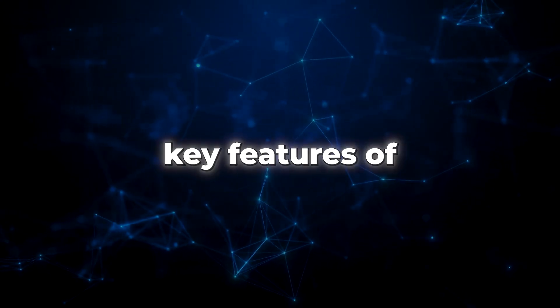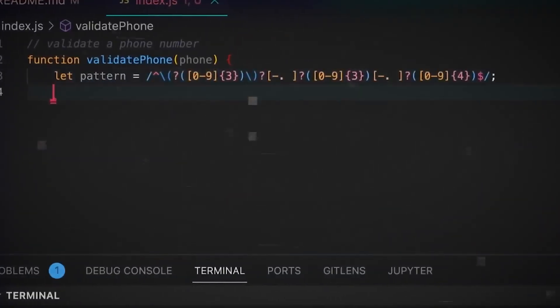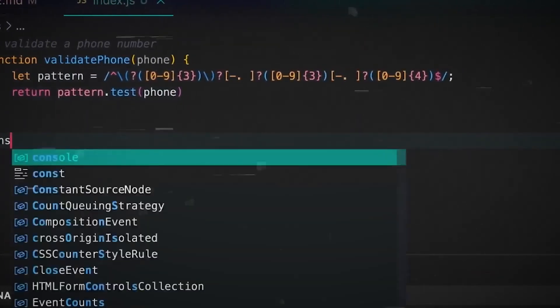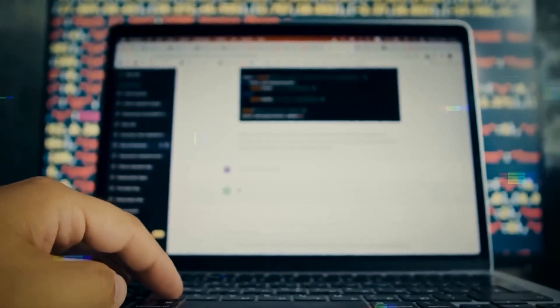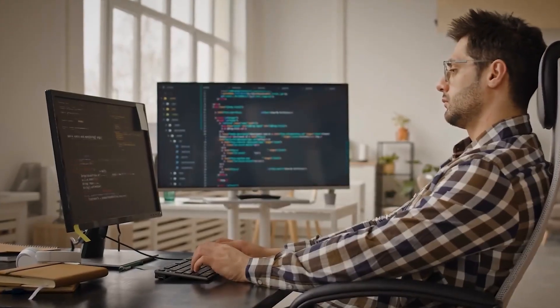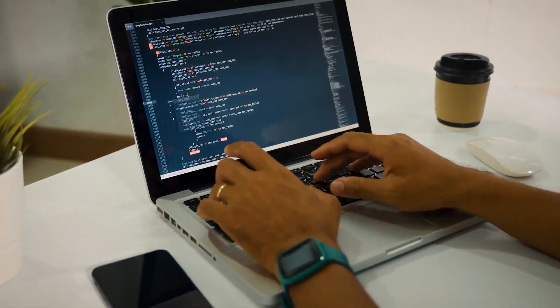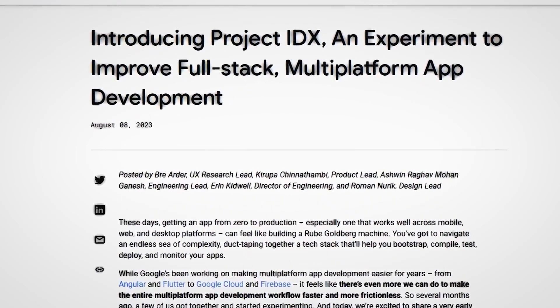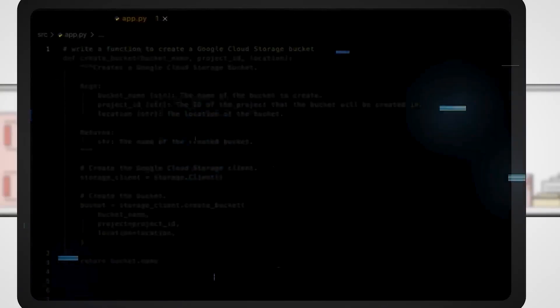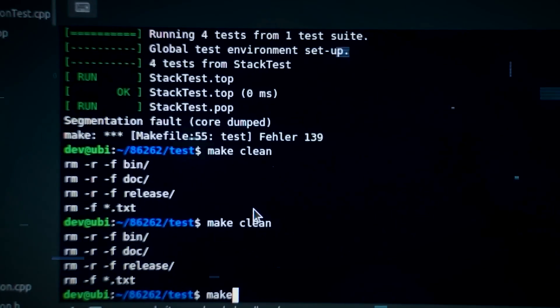Let's explore the key features of IDX that make it a game-changer for developers. With its robust tools and powerful UI, you can start your app development project virtually anywhere — IDX is available everywhere, whether you're working from home or in a co-working space. You can import your existing app or start something new, as IDX supports almost all existing app-building frameworks. You can also create fresh and innovative ideas and bring them to life with IDX's powerful elements.